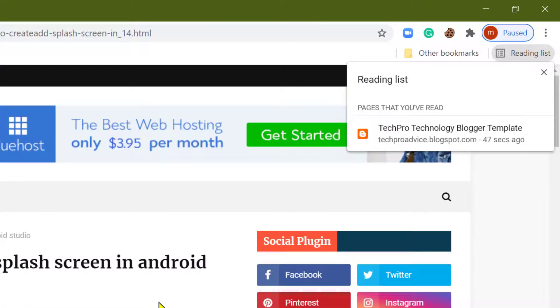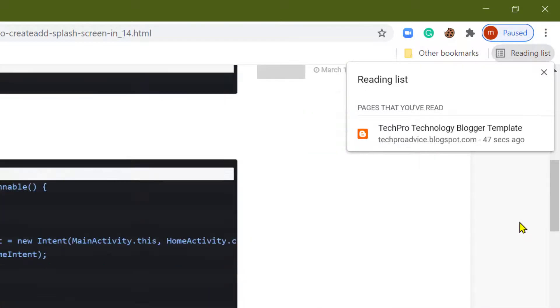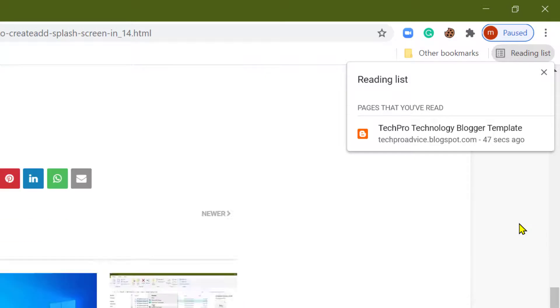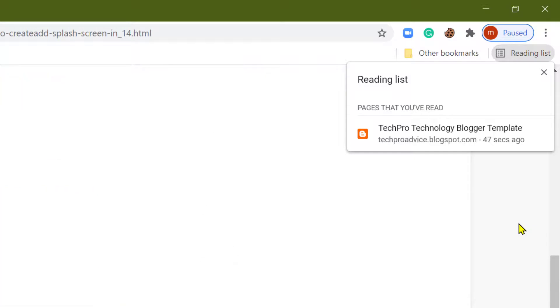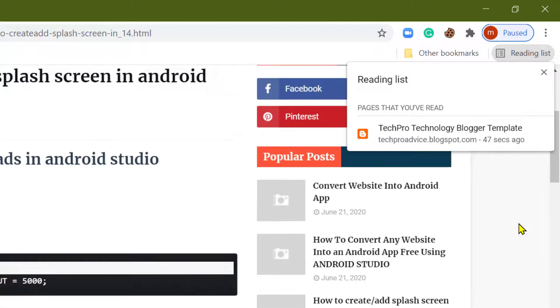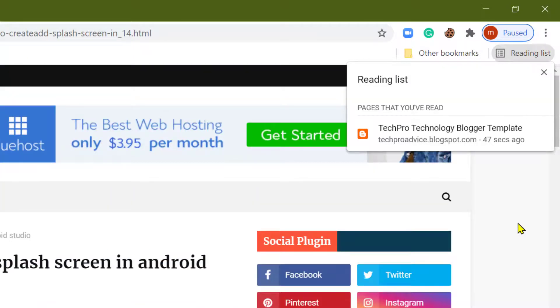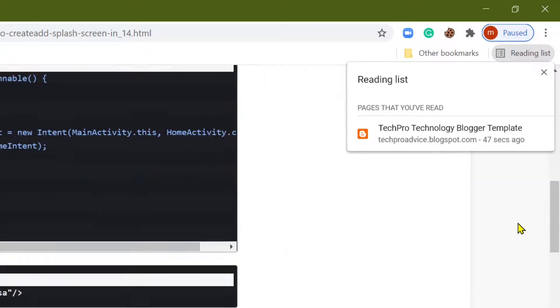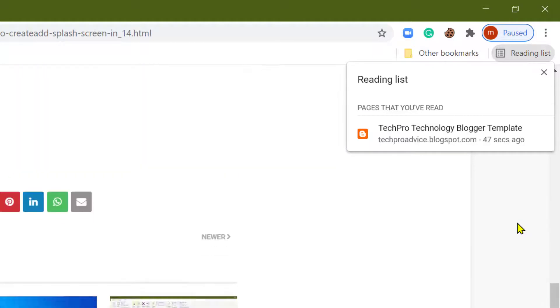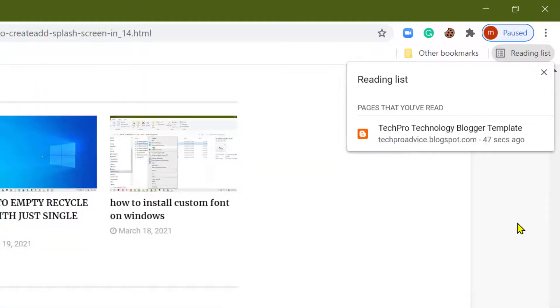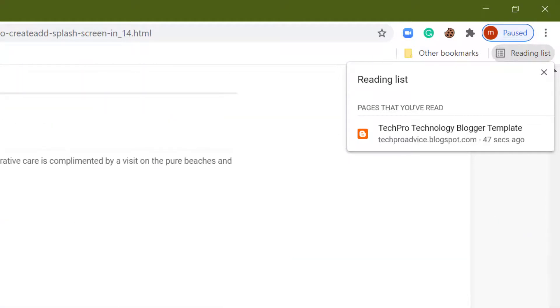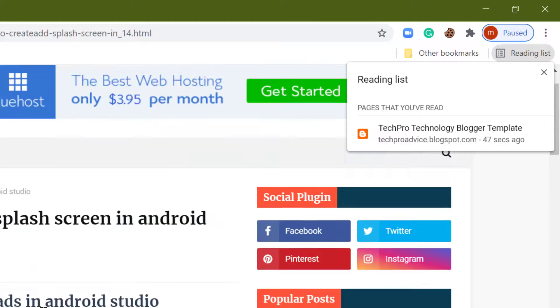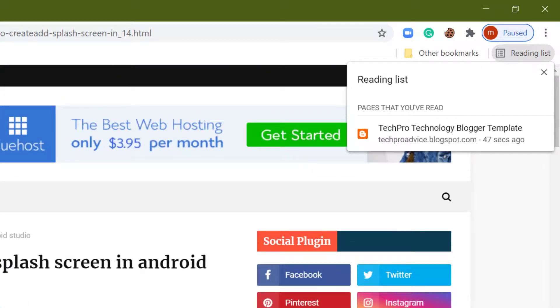So hopefully guys you like this video and by this feature we can make a list for reading, for website pages and what you want.